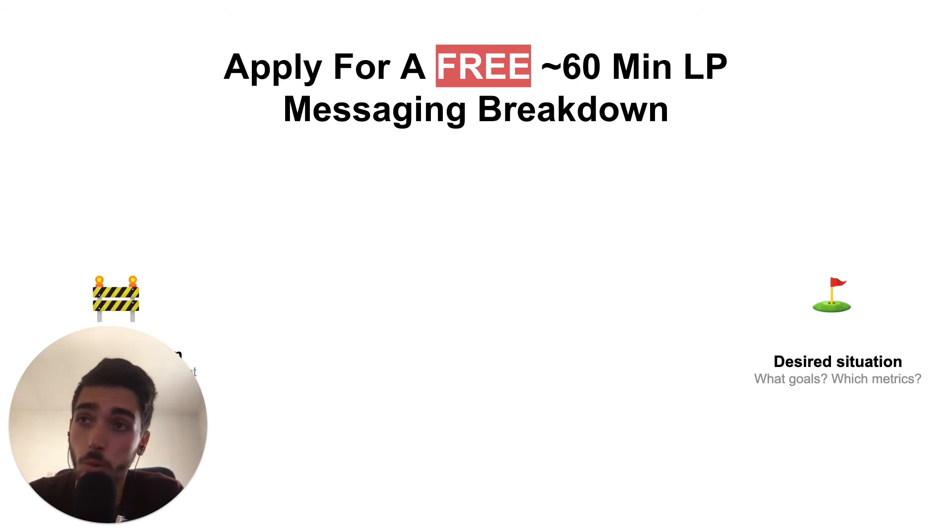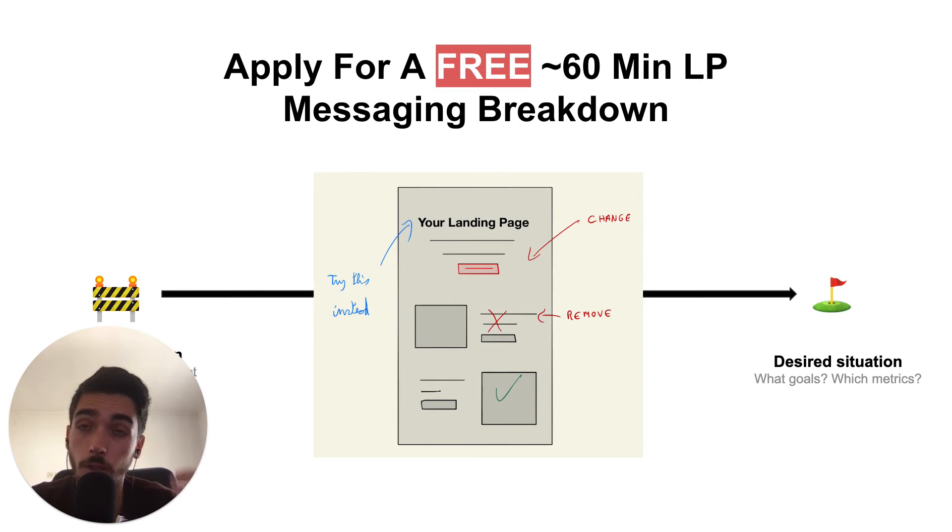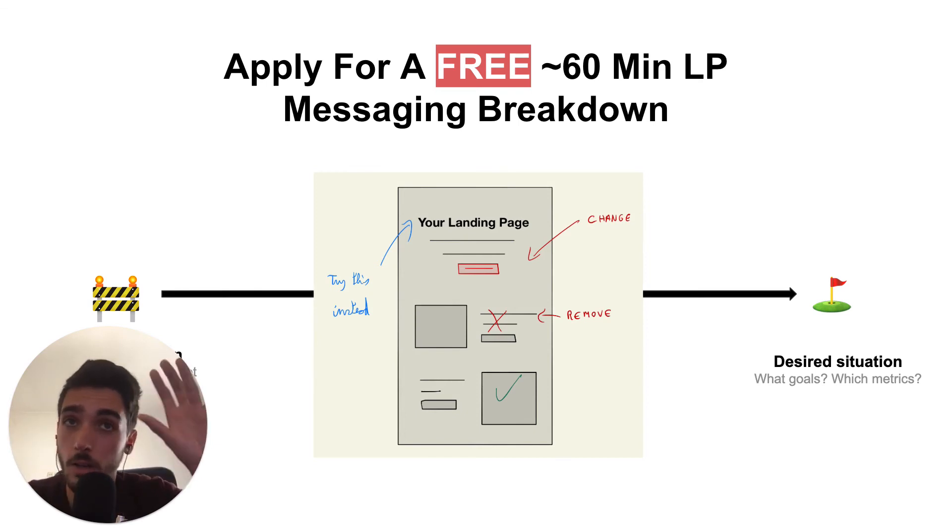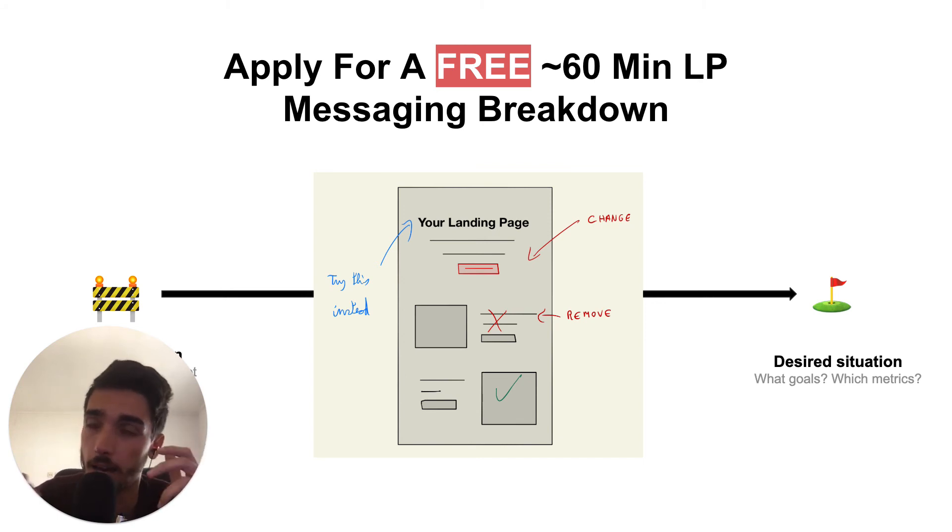We're going to look at what's wrong, what needs to be fixed, what's working, what's not working. And I'll actually share my screen and make it super actionable. I'll tell you, here's what's wrong, here's what I would change, here's what I would remove, here's what I would add, and so on.